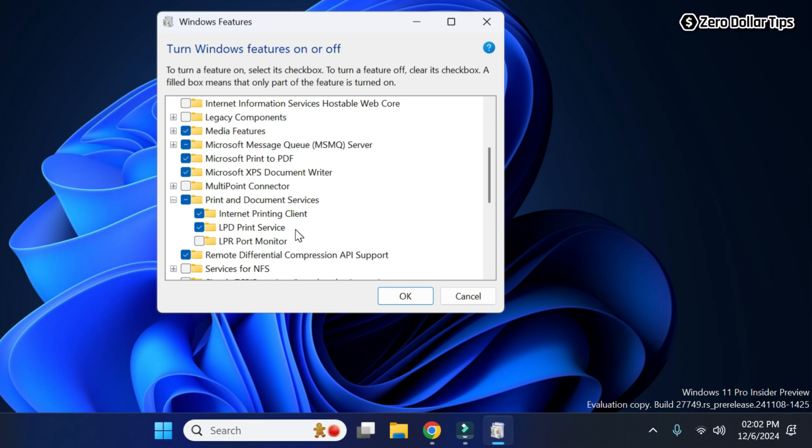So that's it guys, this is how you can easily enable LPD print service in Windows 11. If you like this video, please subscribe to the channel.